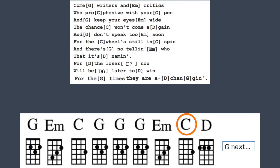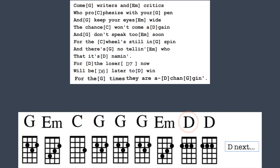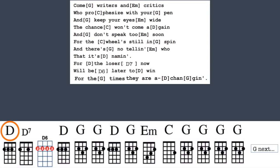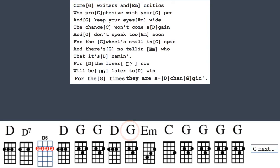Don't speak too soon, for the wheel's still in spin. And there's no telling who that it's naming. And the loser now will be later to win. For the times, they are changing.